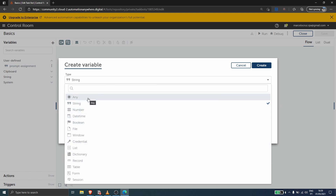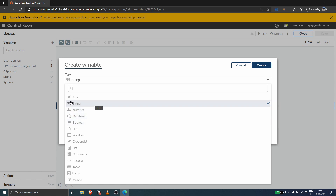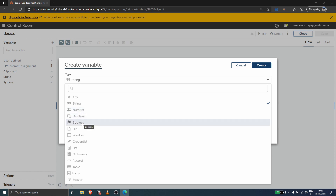The main types of variables are string, number, and boolean. String type variables store any character — can be numbers or text. Number variables store only numbers, and boolean variables store true or false.